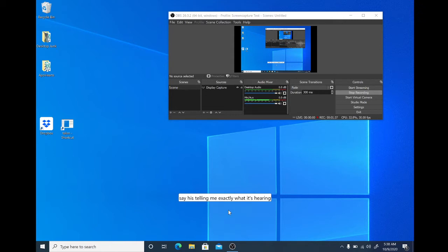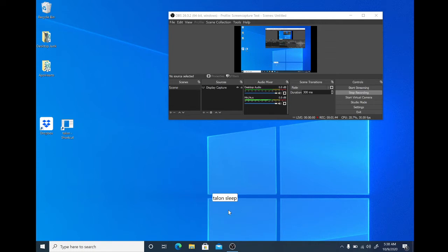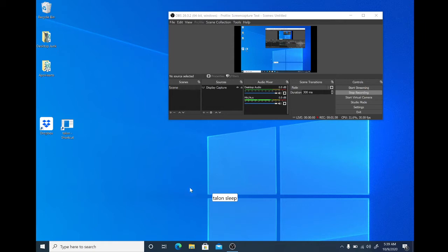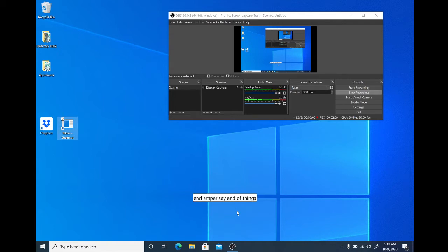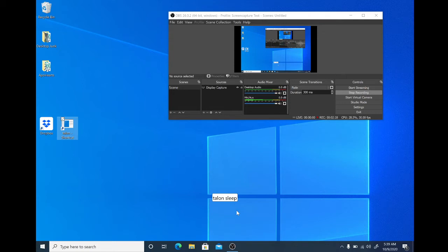Now let's do some more commands. Talon sleep. Talon is now asleep and it will only register a very limited number of commands, so instead of it hearing random things as I'm talking to you the audience, it hears only the things it's supposed to be listening to while it's asleep. Talon wake. And now if I say random things it'll start processing. Talon sleep. So let's go do something useful with Talon. Talon wake.